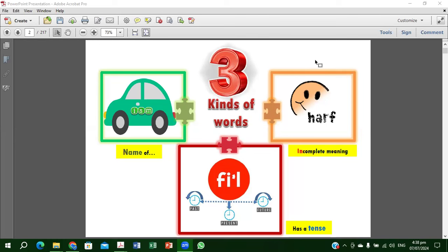As-salamu alaykum wa rahmatullahi wa barakatuh. Wa ahlul uqdatan min lisanih yafqahu qawli. Rabbi yassir wa la tu'assir wa tammin bil khayr. Allahumma la sahla illa ma ja'ultahu sahla wa anta taj'alul hazna iza shi'ta sahla. Allahumma anfa'na bima alamtana, wa alimna ma yanfa'una wa zidhna ilma. Ameen ya Rabbul Alameen.